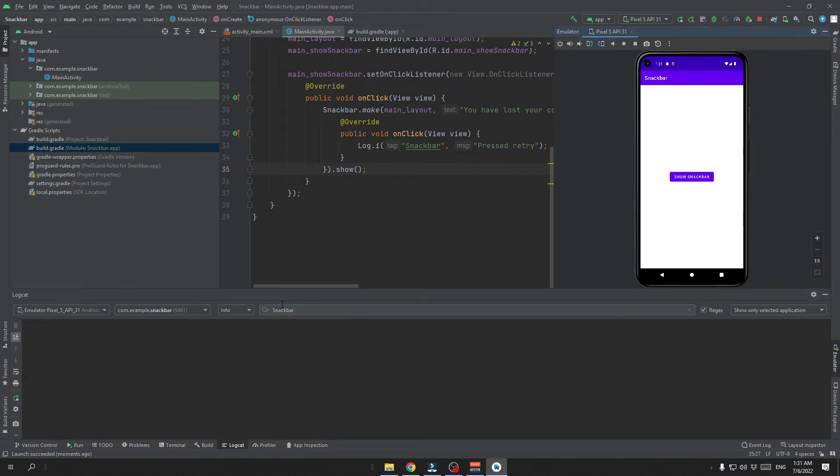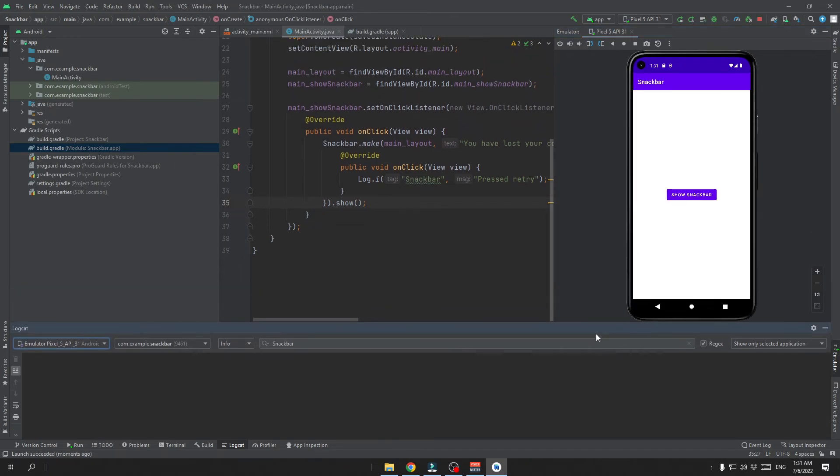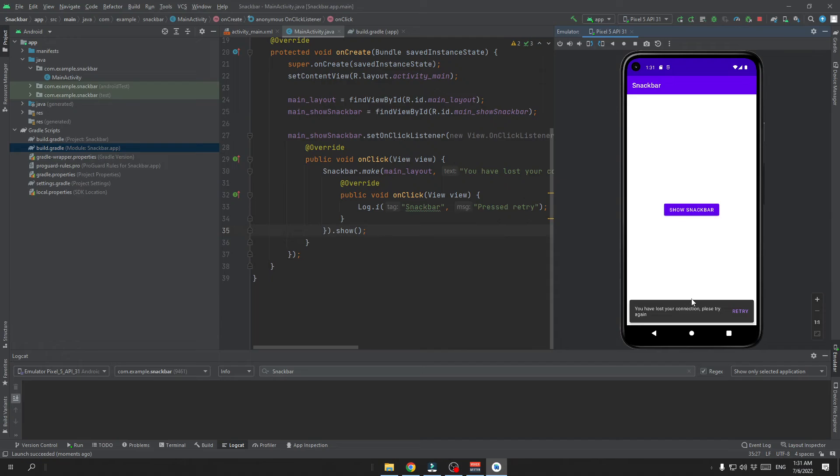So now that our app has started we can try to click on the show Snackbar button. And we can see that there is nice Snackbar shown down there.